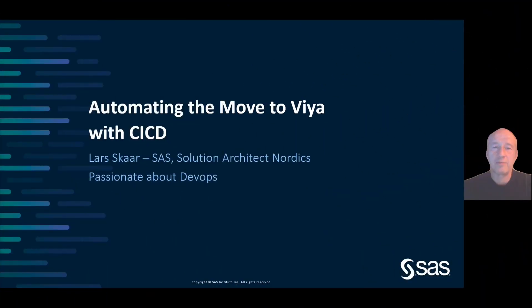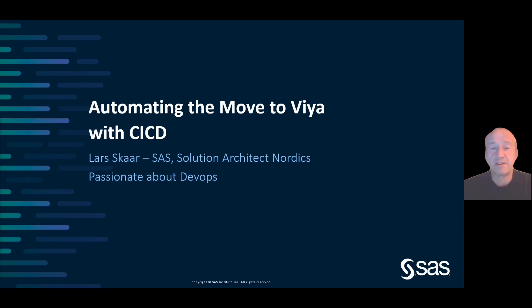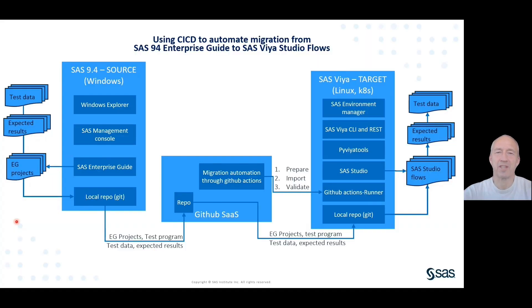Hi, I'm Lars Skor with SAS, a Solution Architect from the Nordics. As you will see soon, I'm passionate about DevOps. Thanks for watching this video.